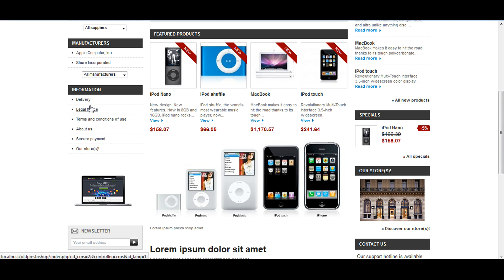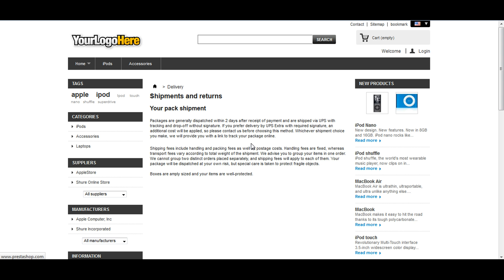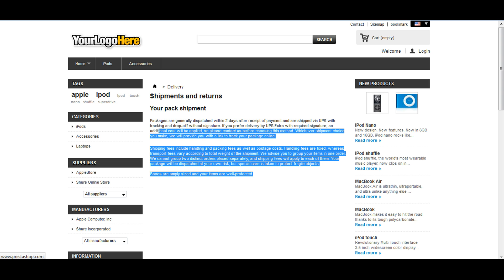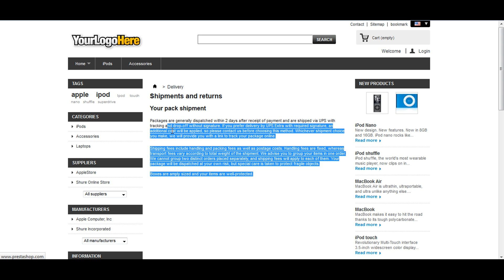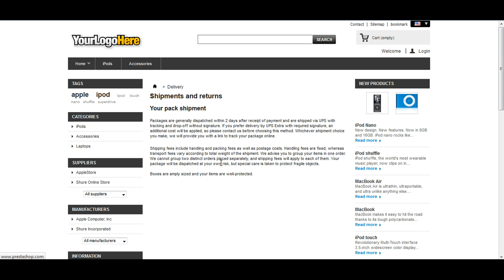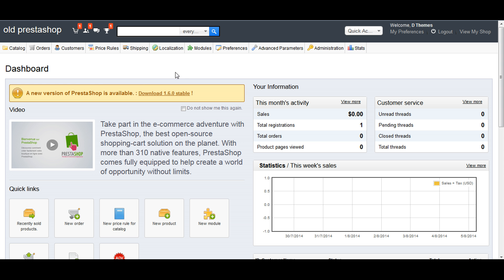Let's edit the delivery page. Here we have some text information. Now we're going to edit this page from PrestaShop back office. Let's go to PrestaShop back office. This is my dashboard.